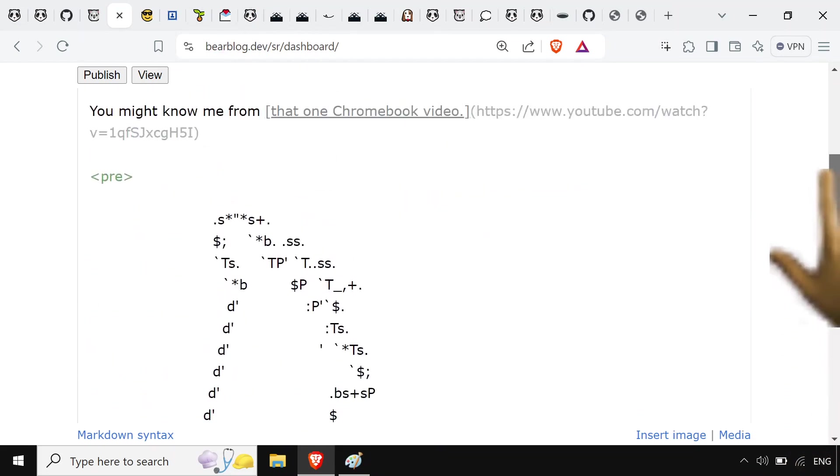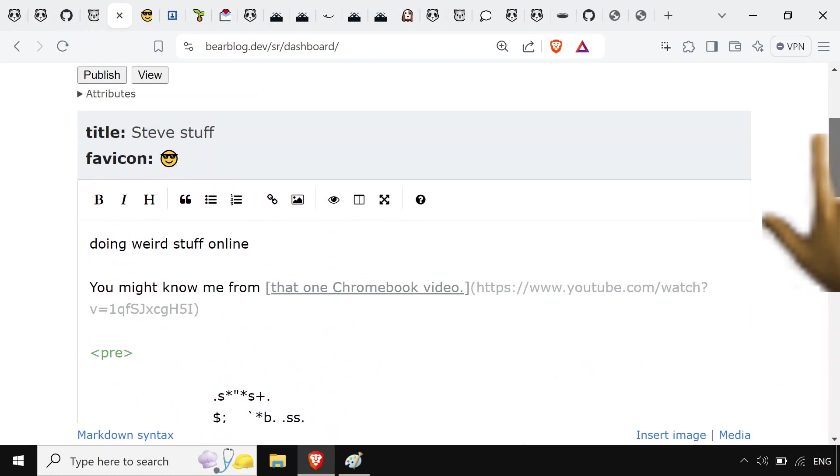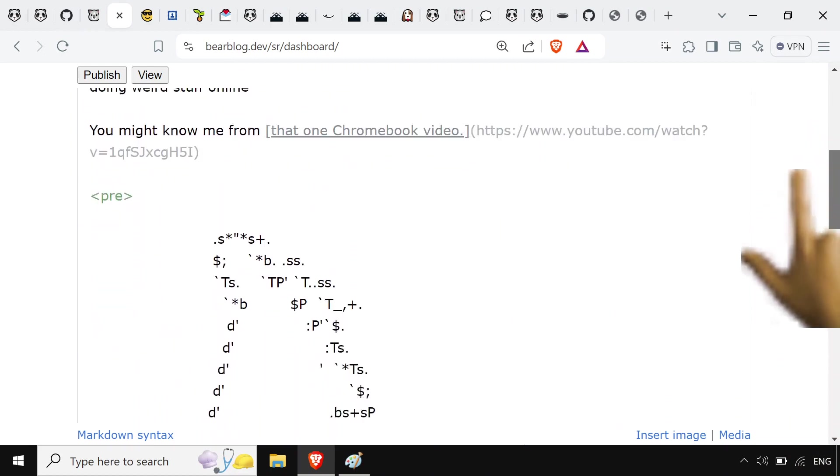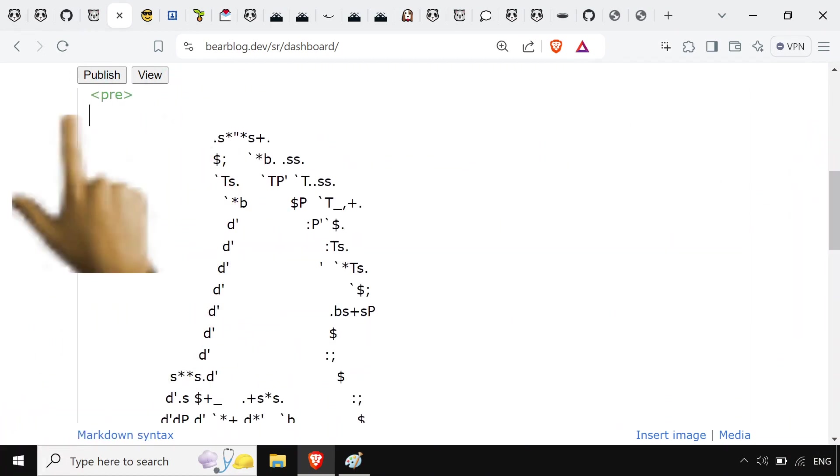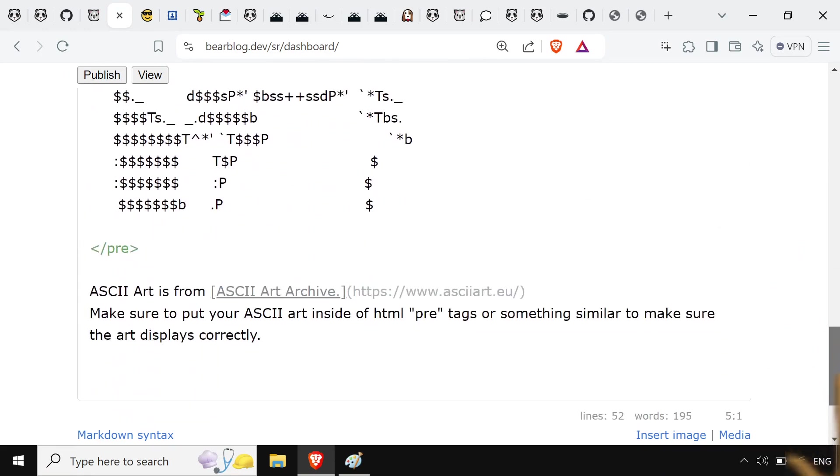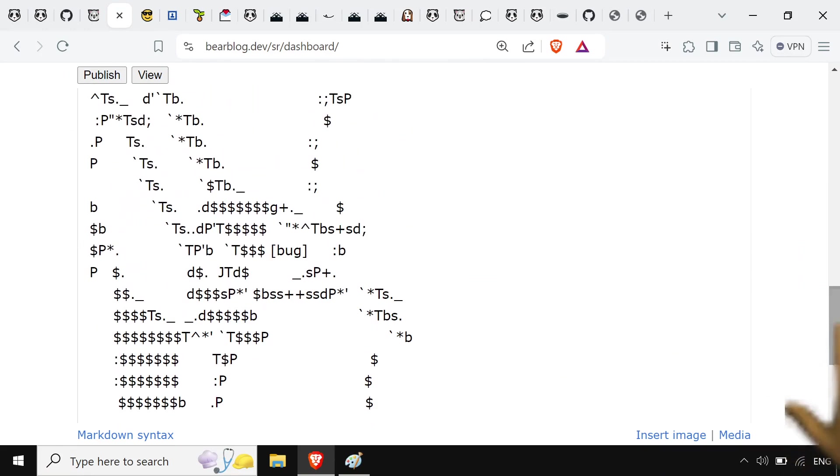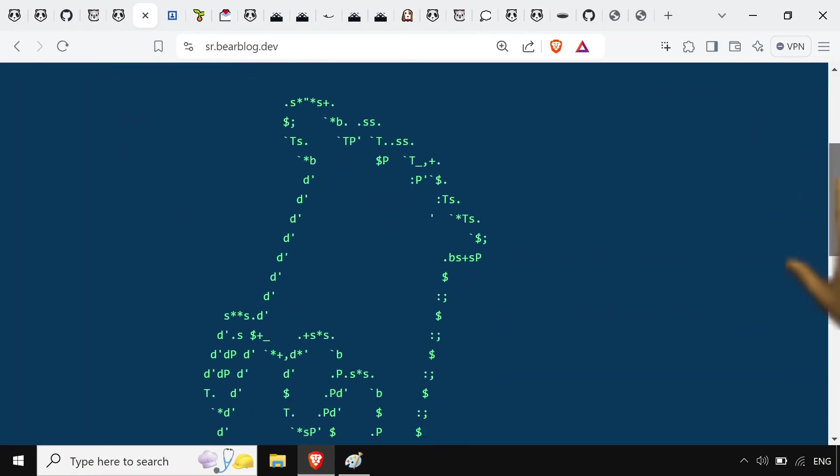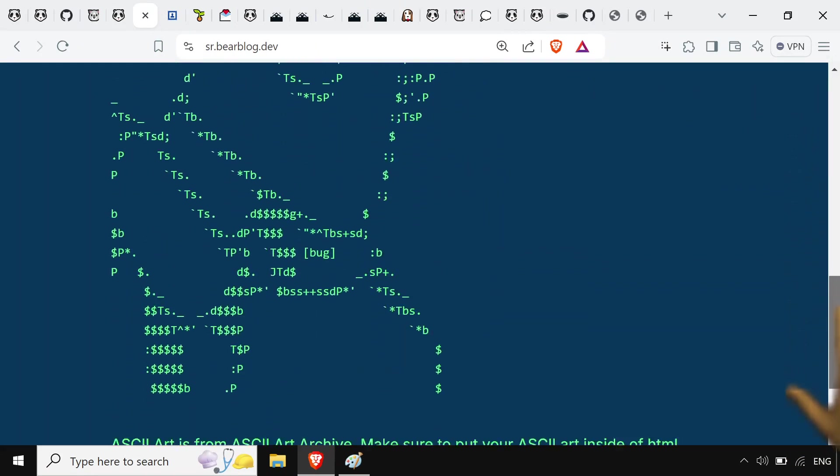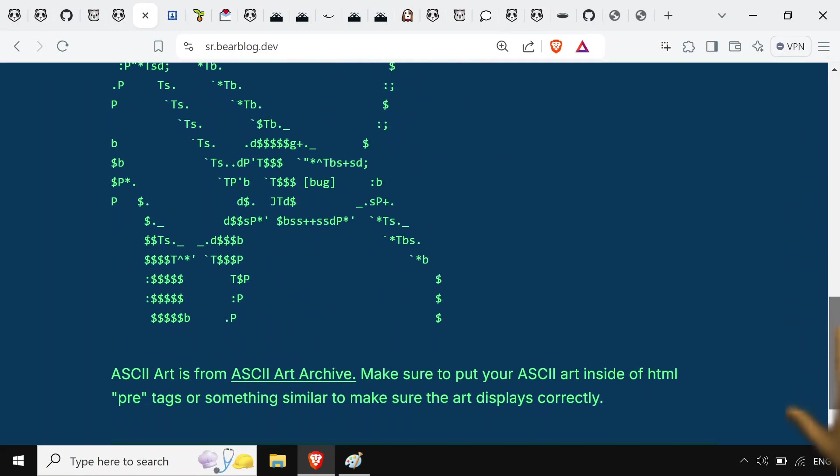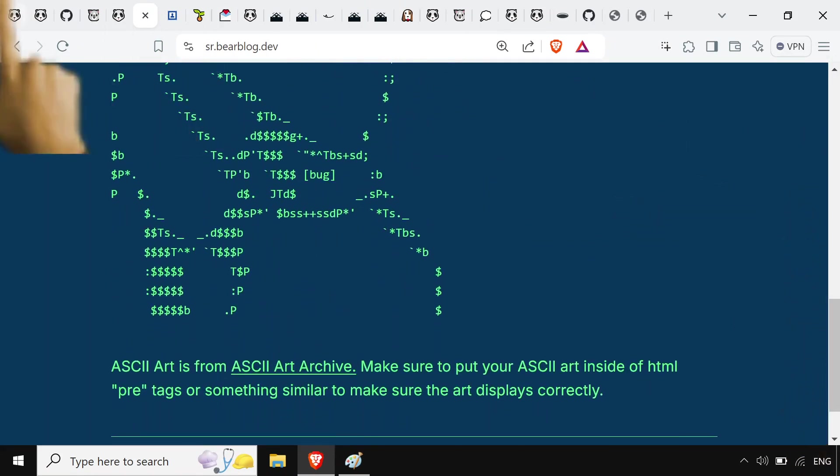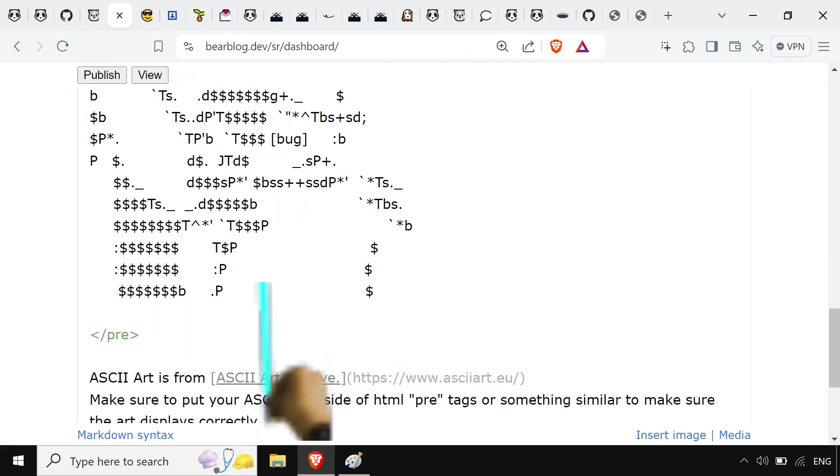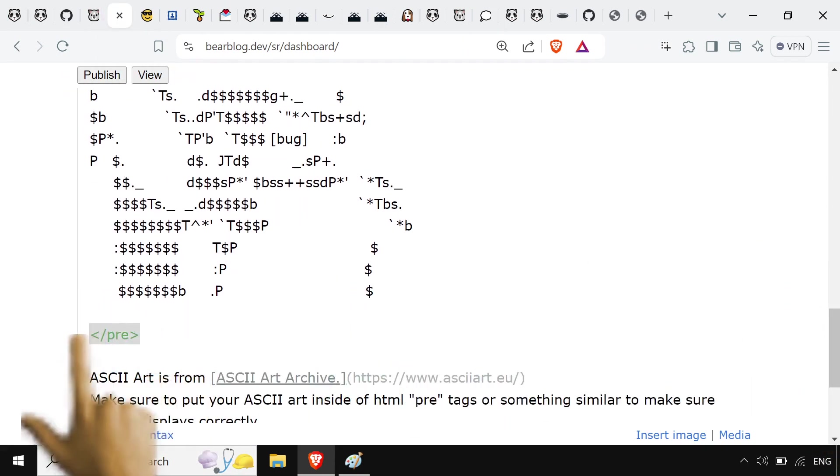So posts on here just use Markdown for the most part. You can throw in some HTML a little bit, like with this pre-tag that I had to throw in for some ASCII art. On my site, you'll see we've got Dilbert right here. And yeah, definitely if you ever use ASCII art, make sure to use this pre-tag here.